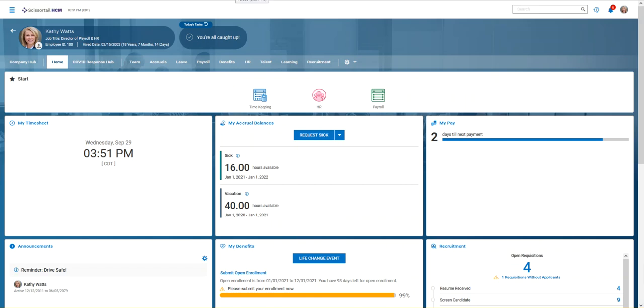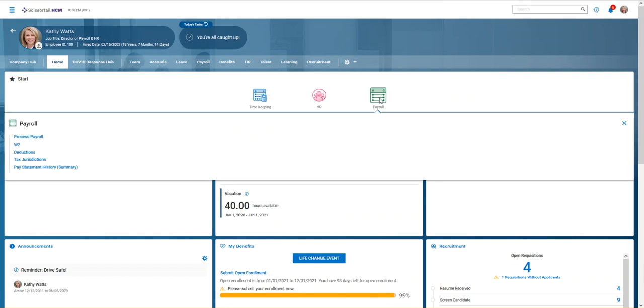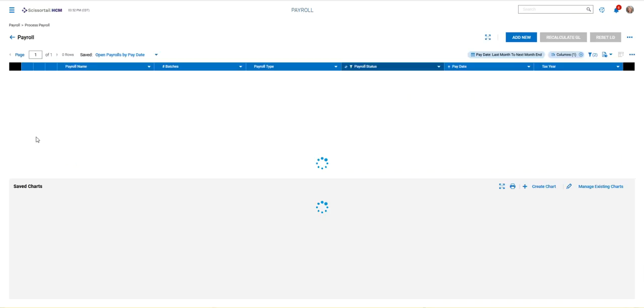Hi, this video is to show you a very high-level overview of the payroll process in Scissortail. I've logged into Scissortail as Kathy Watts, the director of payroll and HR at our demo company. In Kathy's start bar here she's got a shortcut for payroll. If she hovers over the icon, she has a list of frequently used items that pops up. So let's click this link for process payroll.